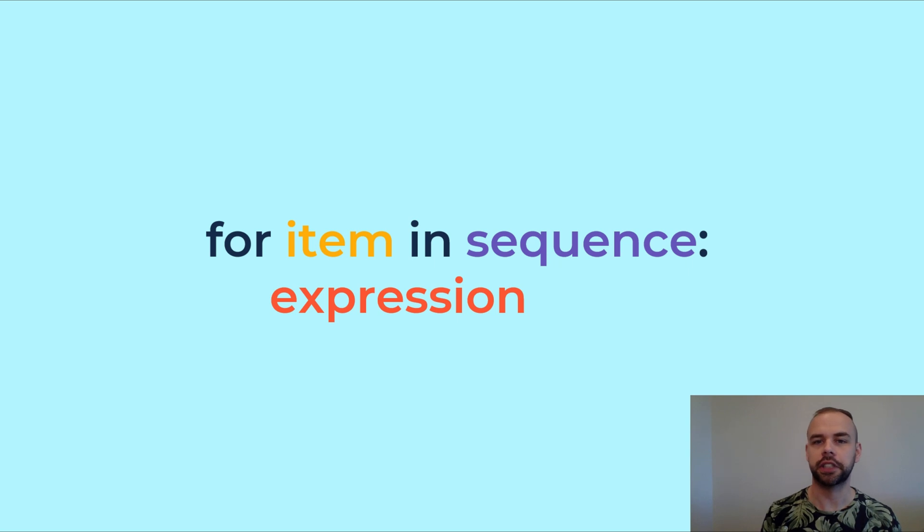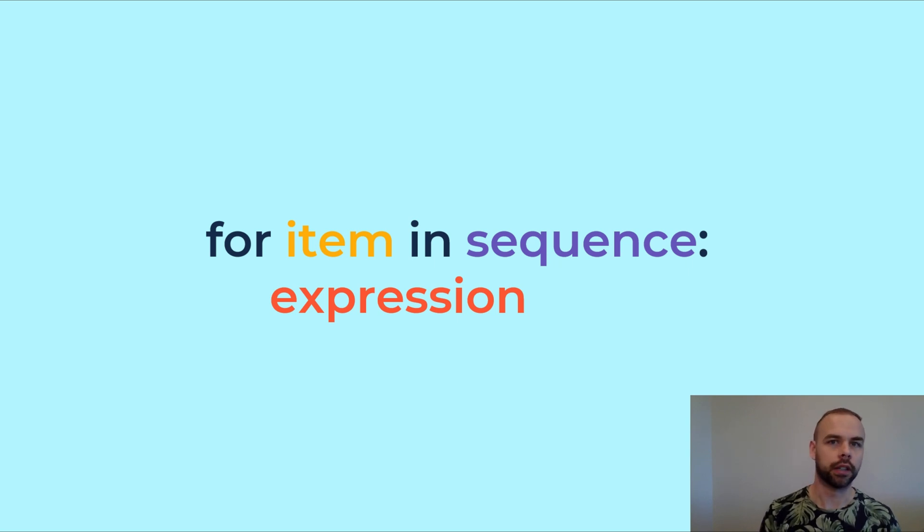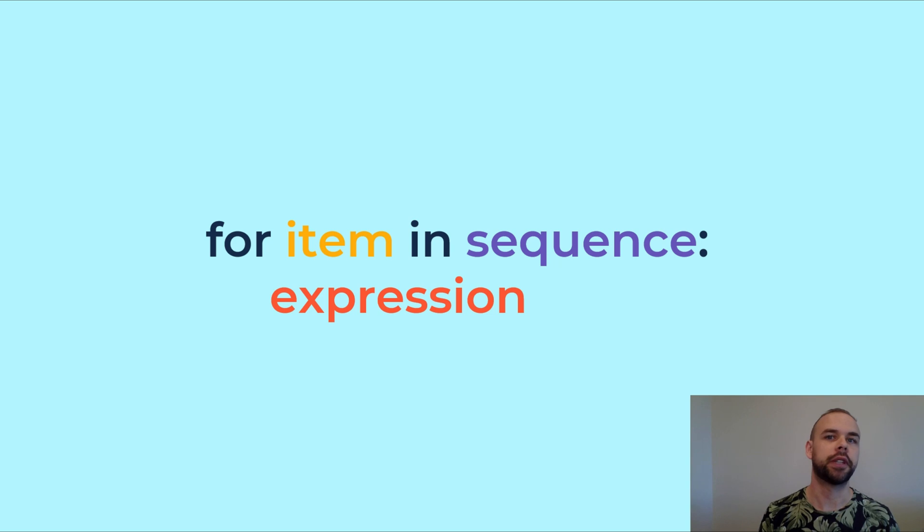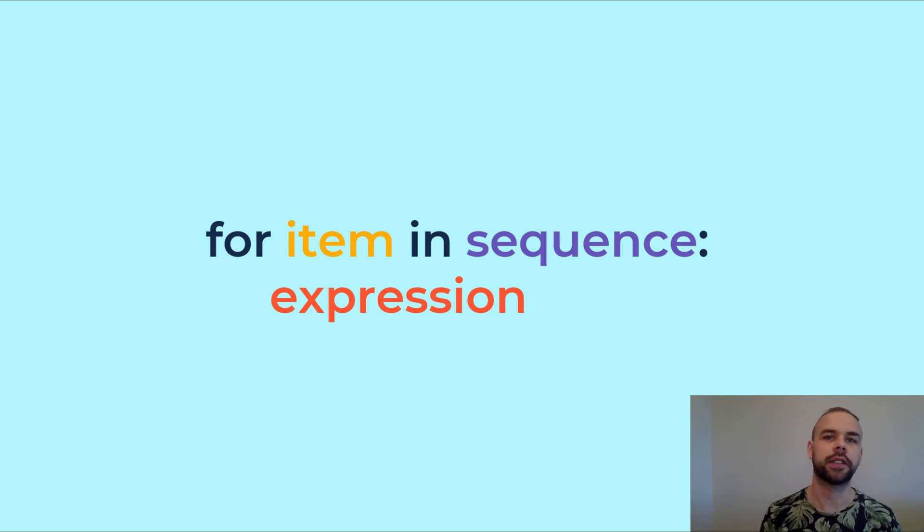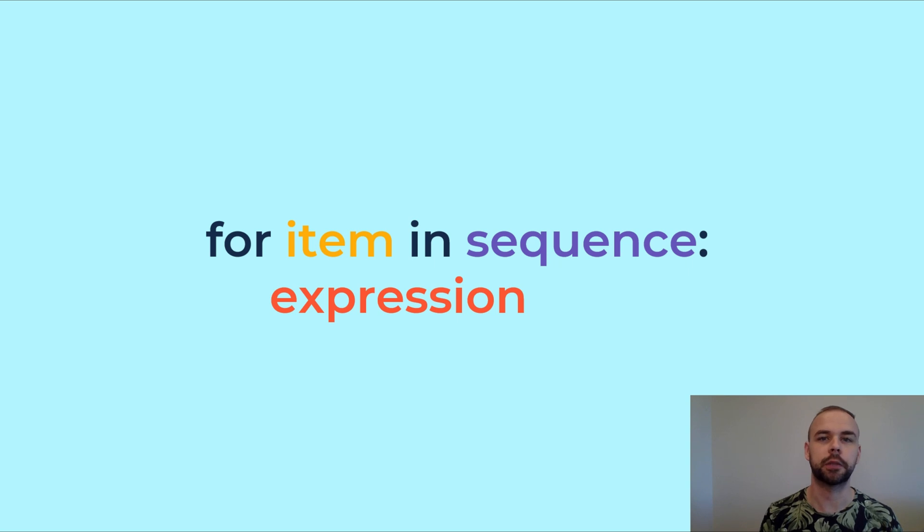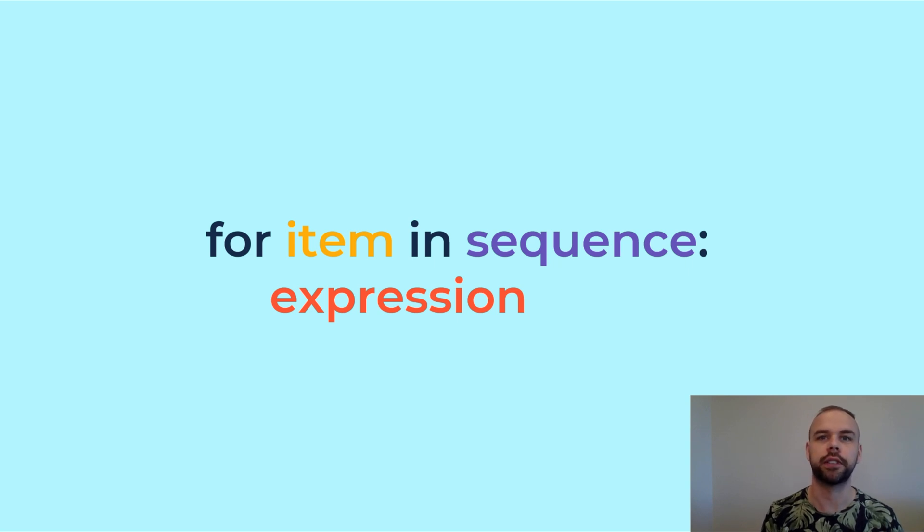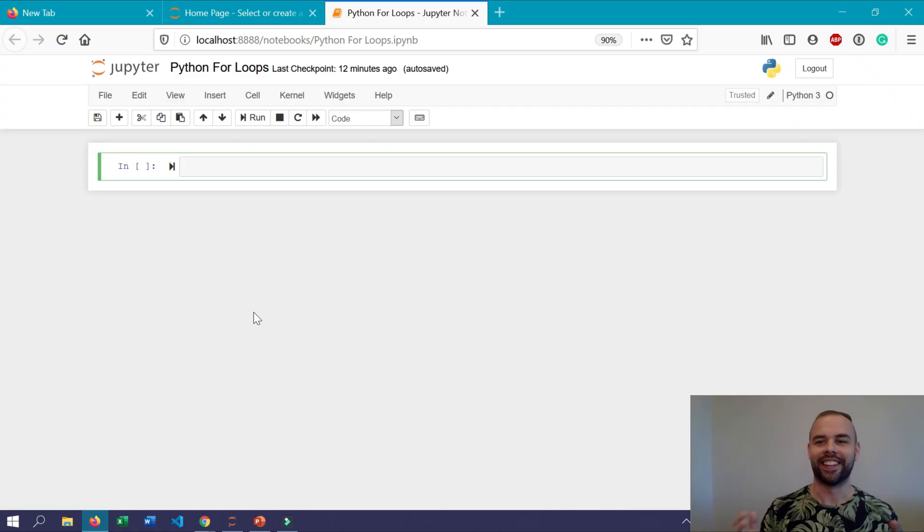The expression can occur on the actual item or it can just print out a new statement. It can really be anything that you want and we'll learn later that you can also include conditional statements within these expressions to really take your for loops to a whole other level.